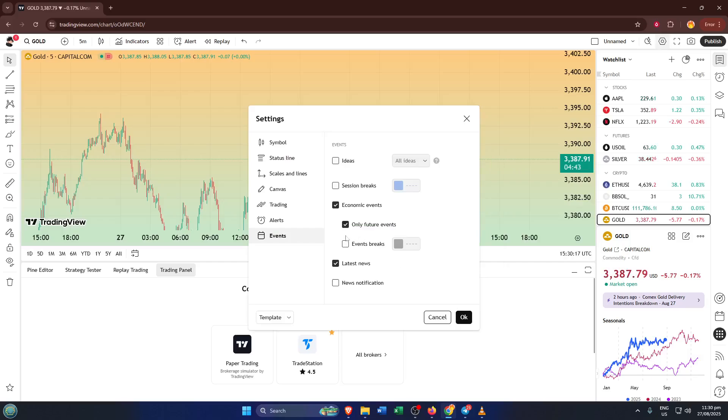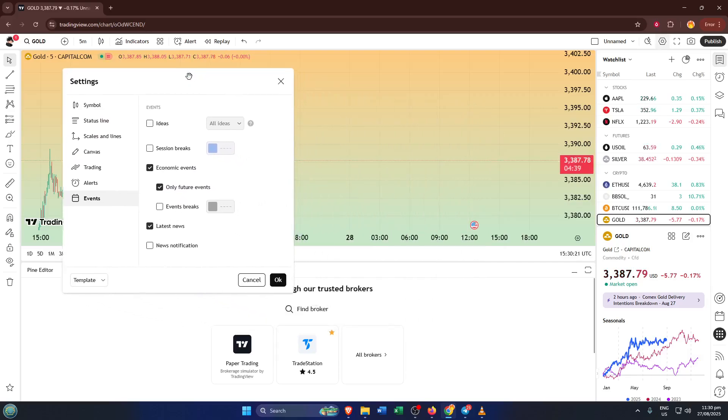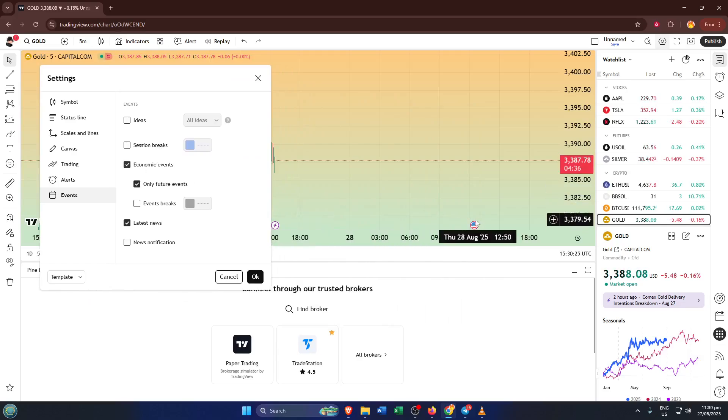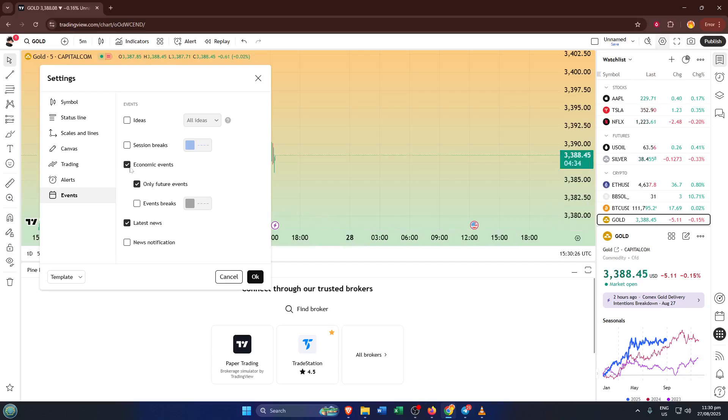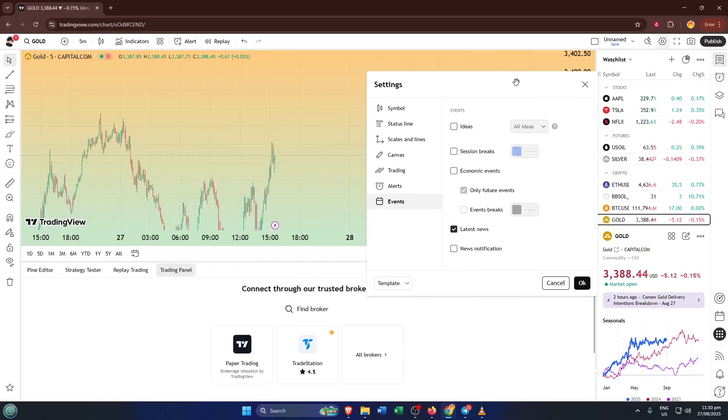Inside settings, there's a tab called events. This tab handles all sorts of events that can be shown on your chart, but what we're interested in is economic events—those market-moving scheduled announcements like interest rate decisions, job reports, or GDP data. All you need to do is find the economic events option and enable it by checking the box. You may notice other event filters here too, but for now, just enable economic events to keep things clear and focused.